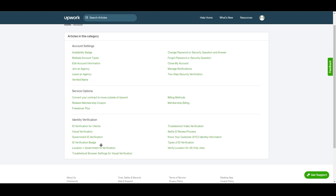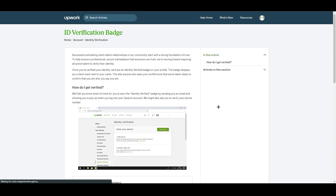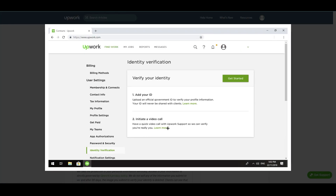Under identity verification you'll see options like: ID verification for clients, visual verification, government ID verification, and the ID verification badge. We are looking for the ID verification badge. Clicking on it takes you to the verification menu in your Upwork settings. If you are not yet verified, you will also find this option directly in your settings. Here you need to upload your government ID — both the front and back pages.